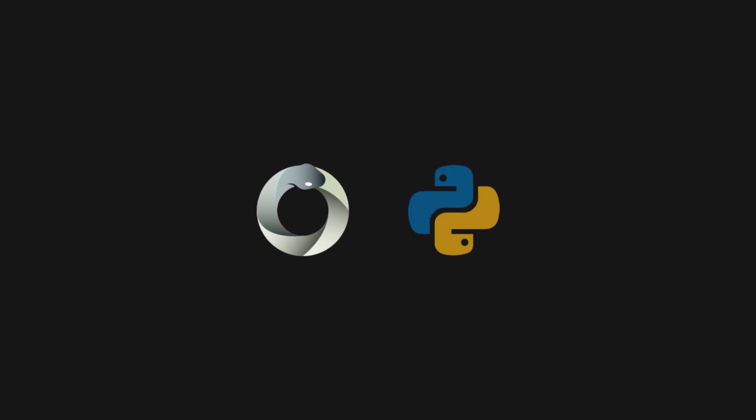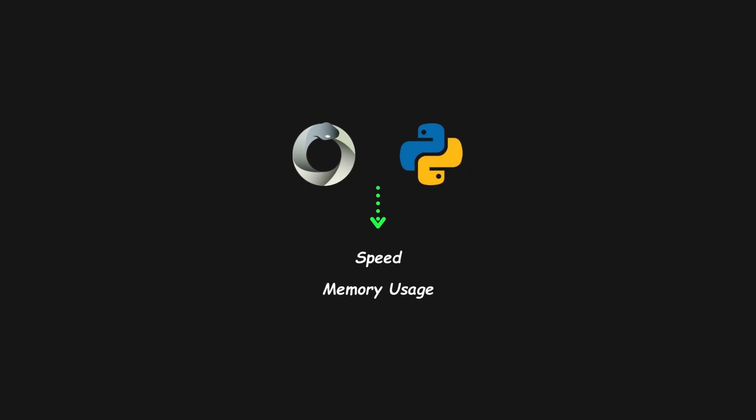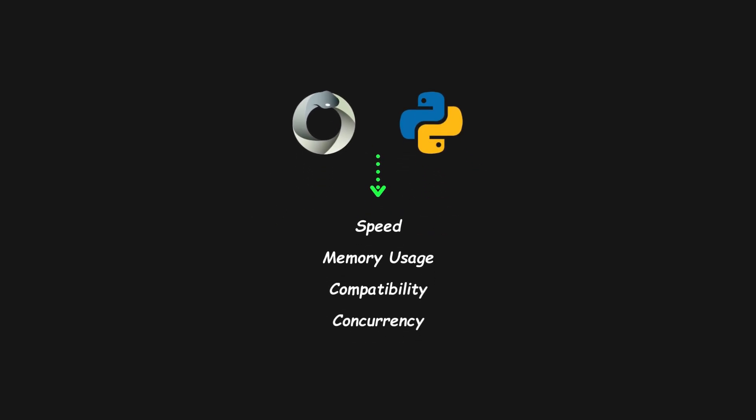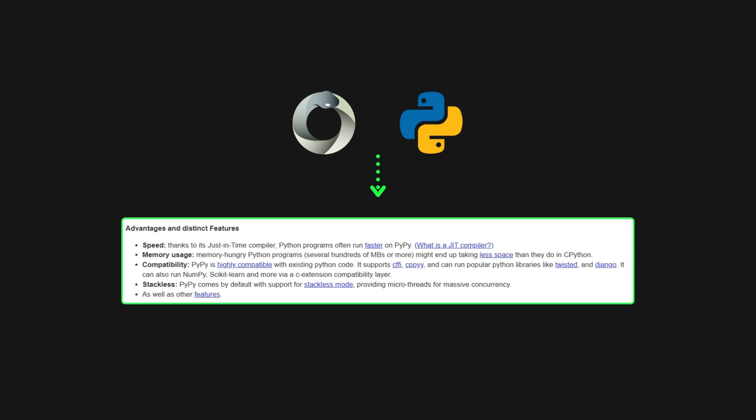We're comparing PyPy and CPython on speed, memory usage, compatibility, and concurrency, which is what they mentioned on their website.